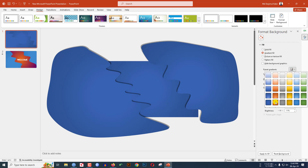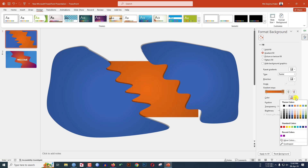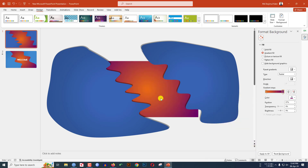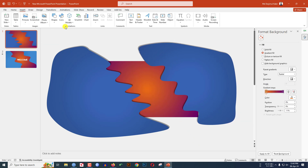Now go to Design, go to Format Background, go to Gradient Fill — I have to set a gradient background color. Select this effect. Now let me delete this point and this one. Select this point, go to More Colors, go to Standard, and select a color from here.